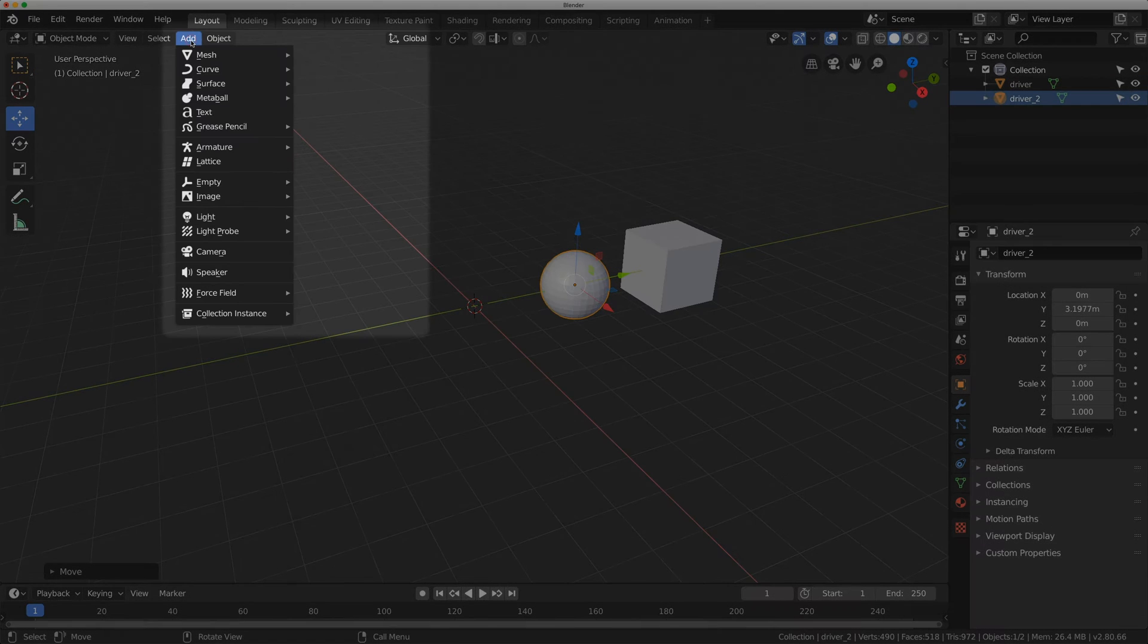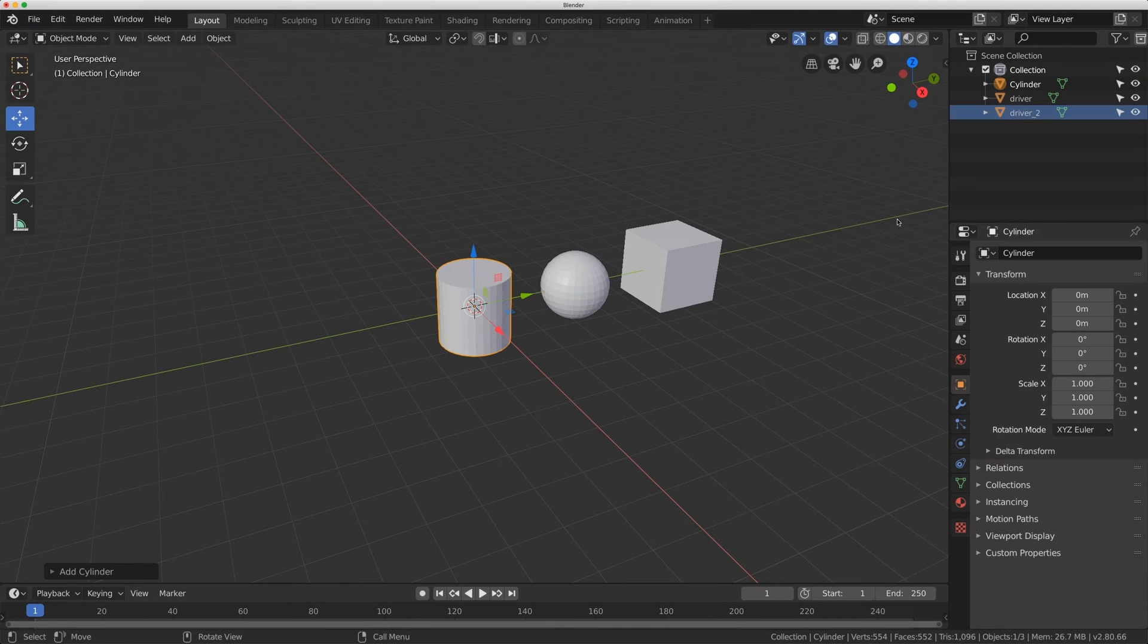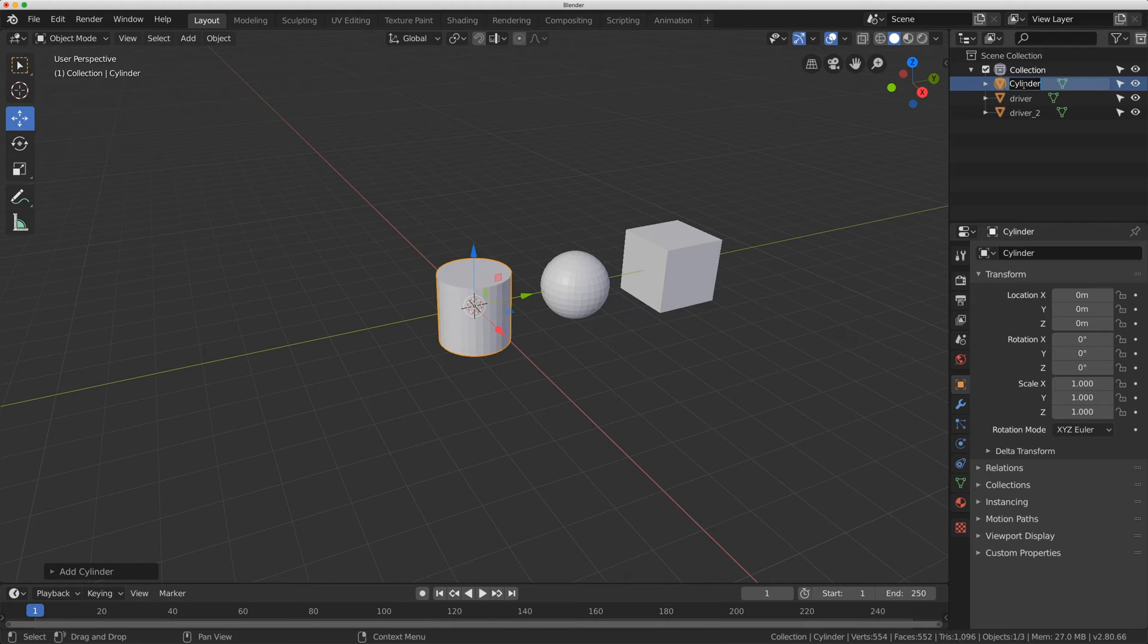I'm going to add one more object. I'm going to add a mesh cylinder and rename the cylinder driven.